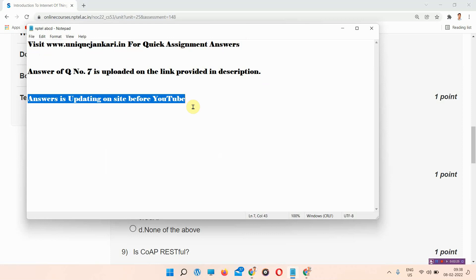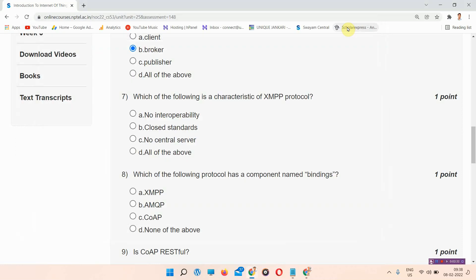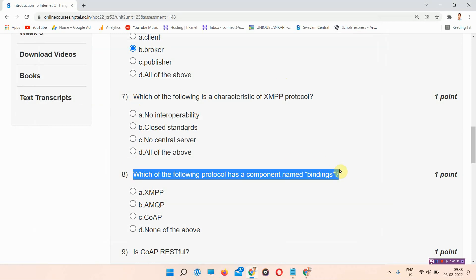The assignment answers are updated on the site before YouTube — they were uploaded three or four days early. Everyone please visit our site. Question number eight: which of the following protocols has a component named bindings? The answer of question number eight is option D: None of the above. Please mark your answer.